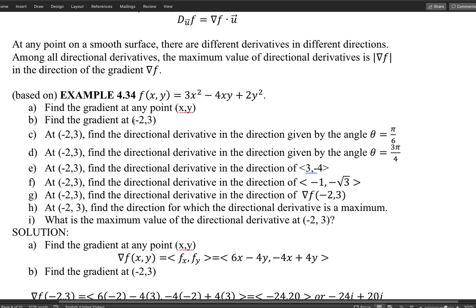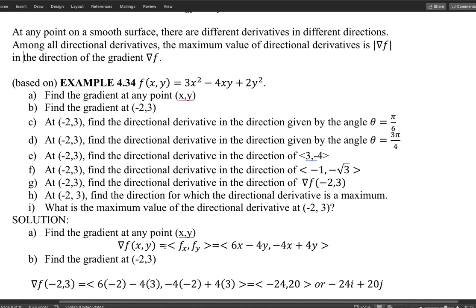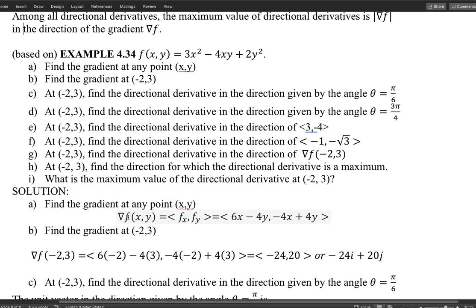Part b: find the gradient at the point (−2, 3). I copy down the gradient formula and plug in x = −2 and y = 3. The calculation gives: 6 times −2 plus 4 times −3 equals −12 − 12 = −24; and −4 times −2 plus 12 equals 8 + 12 = 20. The gradient at (−2, 3) is the vector ⟨−24, 20⟩.